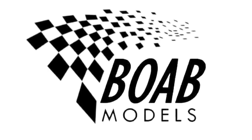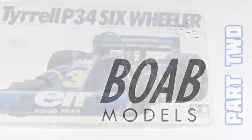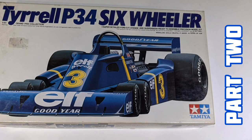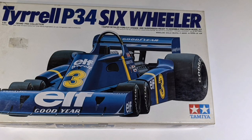Hello and welcome back to Building on a Budget Models. I'm Thomas and this is the second part of the Tyrrell P34 six-wheeler in 1/20th scale by Tamiya.